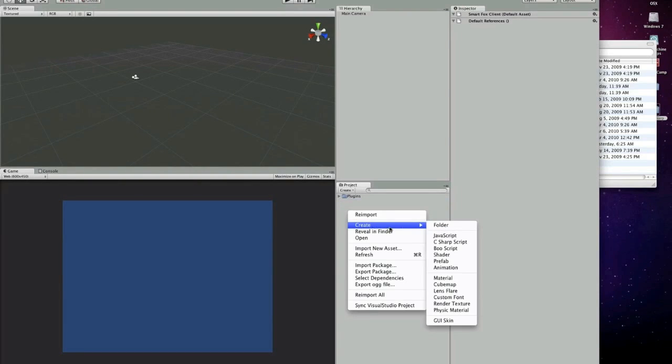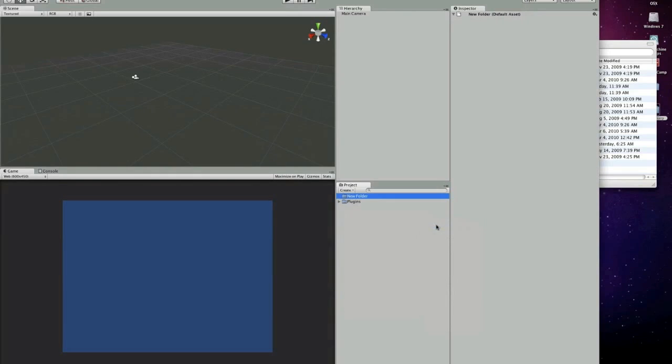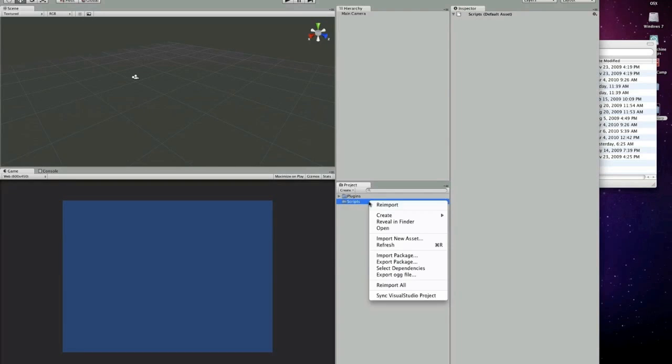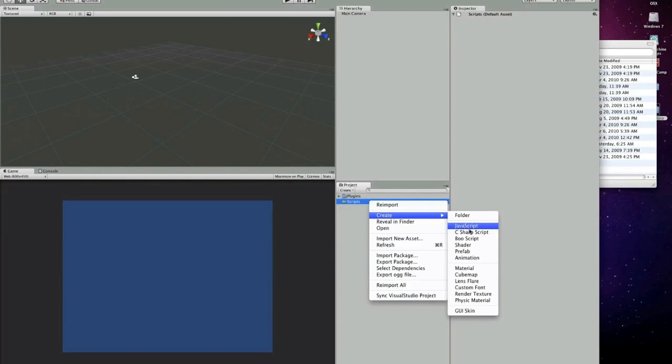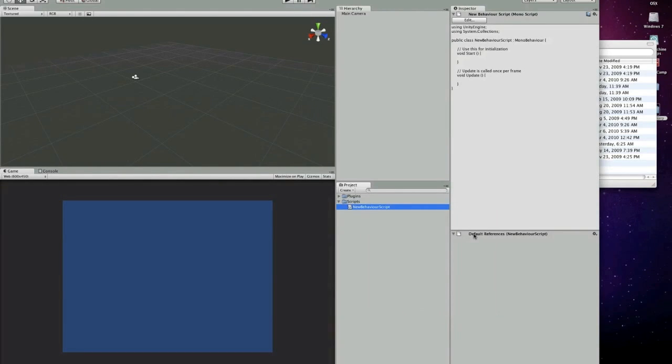Now let's create another folder. We're going to call it scripts. Now let's create our first script. I'm going to be using C sharp for this example and we'll call our script lobby.